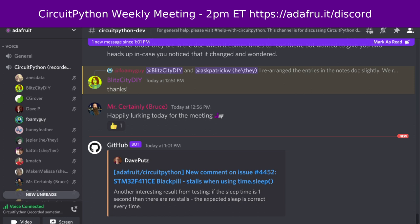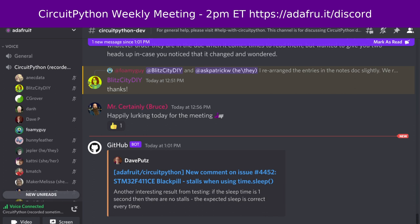This meeting is hosted on the Adafruit Discord server. You can join anytime by going to adafru.it/discord. We hold the meeting in the CircuitPython dev text channel and the CircuitPython voice channel. This meeting typically occurs on Mondays at 2pm Eastern, 11am Pacific, except when that coincides with a US holiday. If you'd like to receive notifications, just ask us to add you to the CircuitPythonista's Discord role.